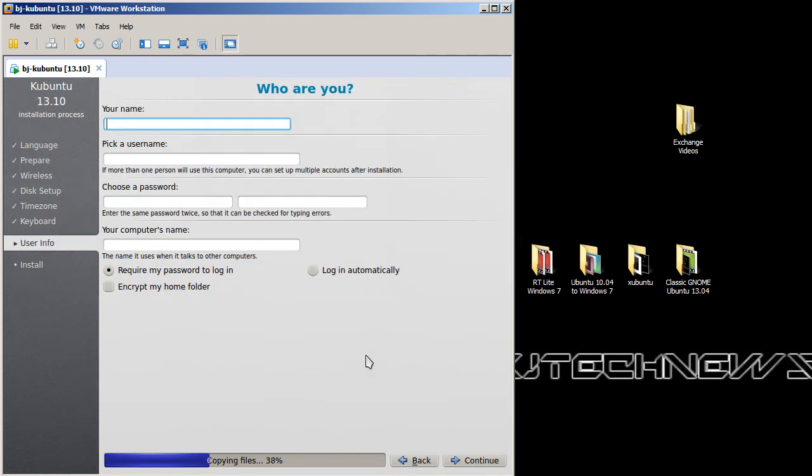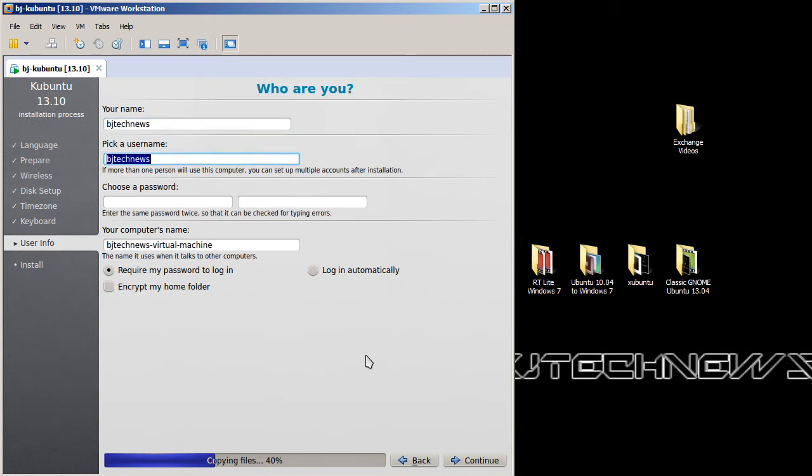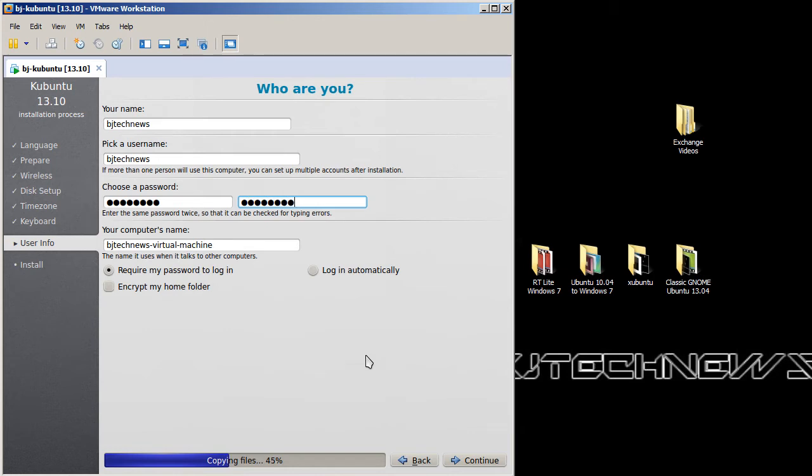And it's time to type in who you are. So BJ Tech News is what I always do that. Okay, and a password. Let's enter the password and let's confirm the password again. Make sure you confirm the password correctly. The only thing I don't like about this is it doesn't give you a green check mark indicating that the password is okay.